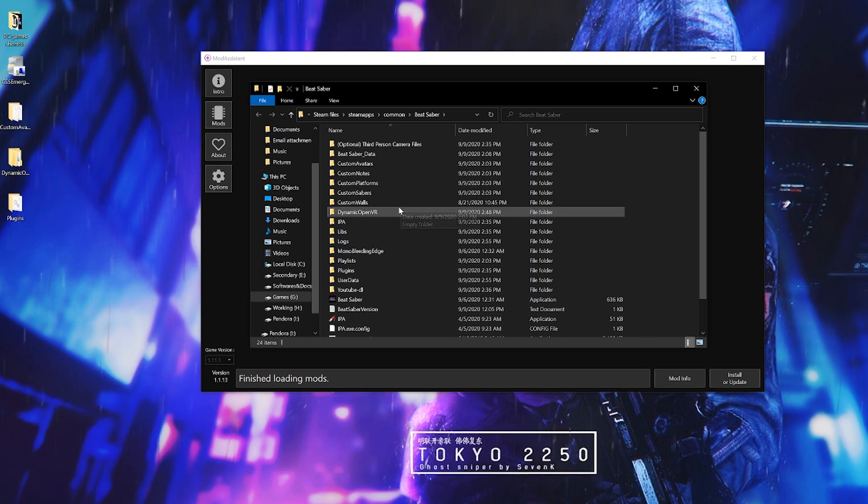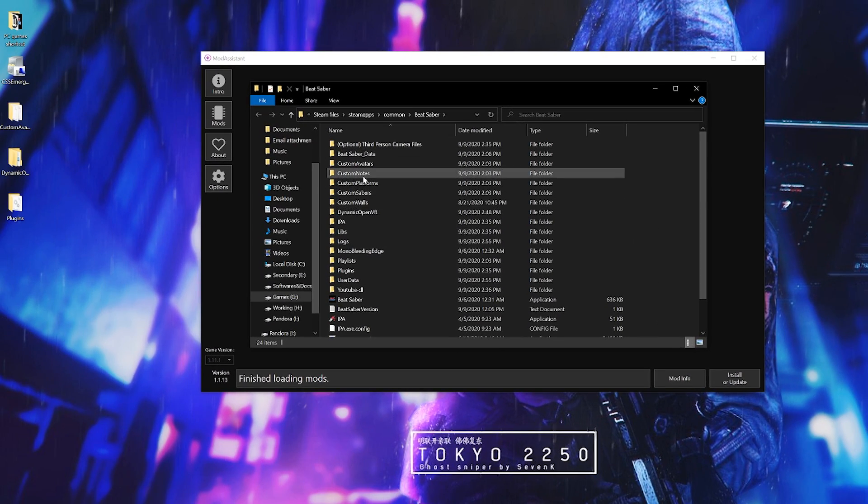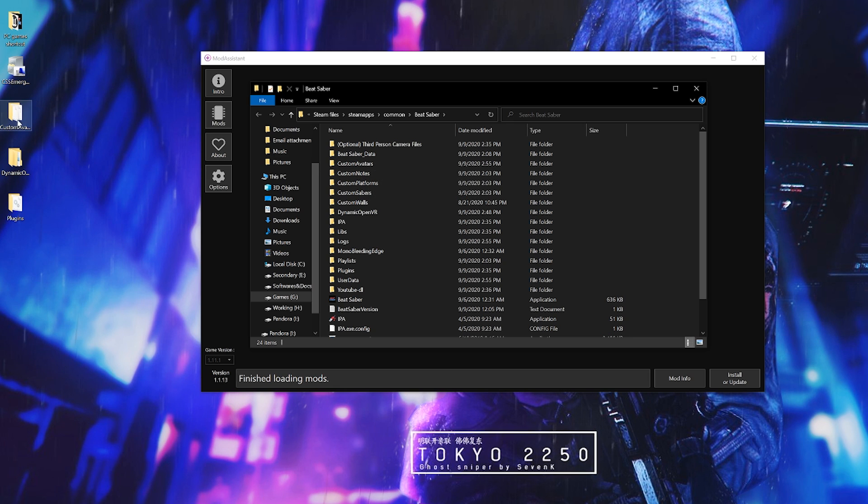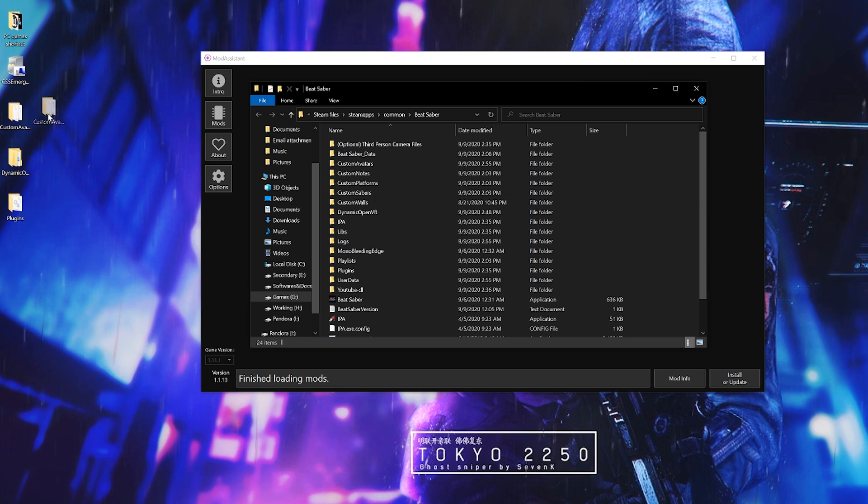Since I have custom avatars from before I don't need to replace it as it has a bunch of my avatars already, but if you don't have it then drag and drop it in.